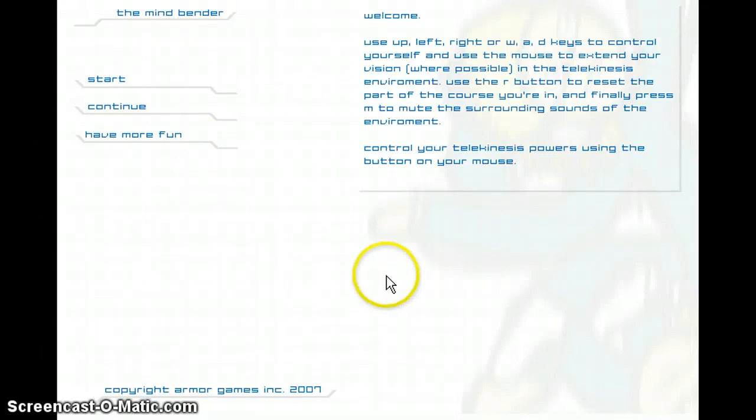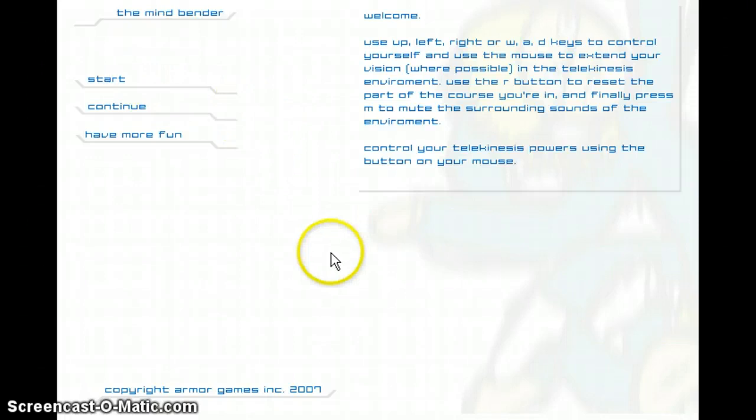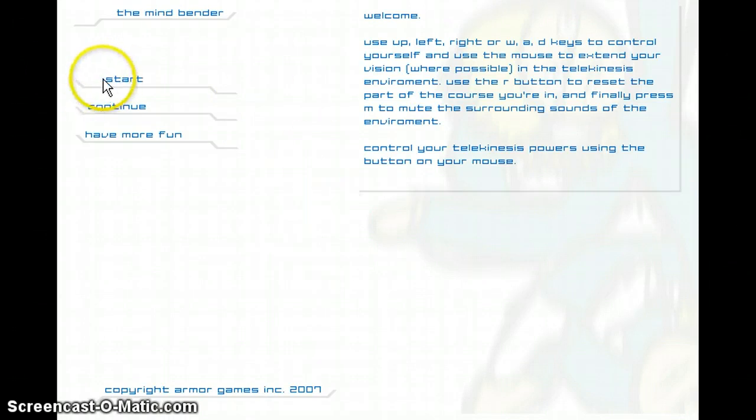Hey guys, JohnPlaysGames here, and welcome to another video. I'm doing the Mindbender again because I really like this game and you guys only saw it in the GameDeath video.